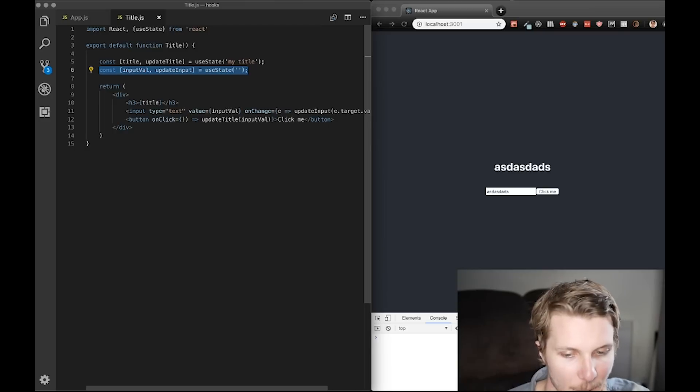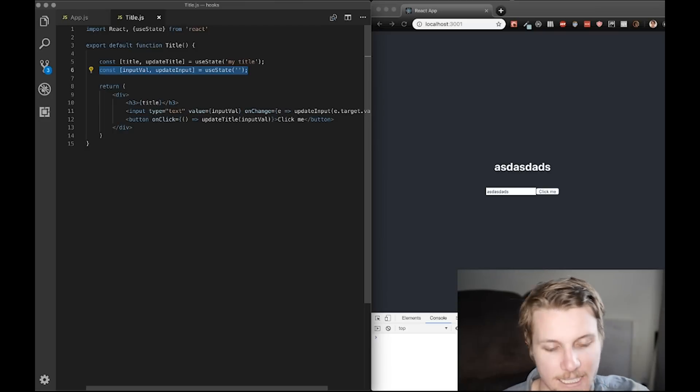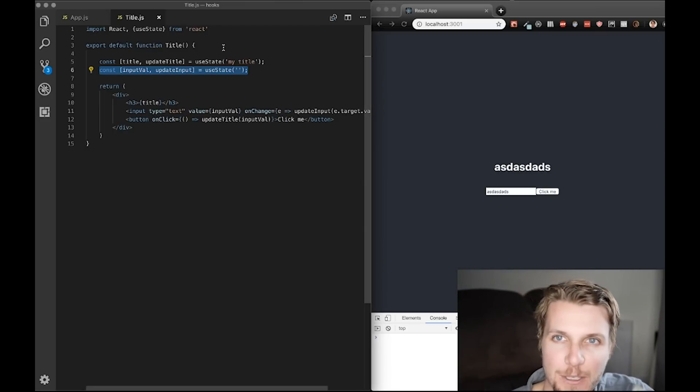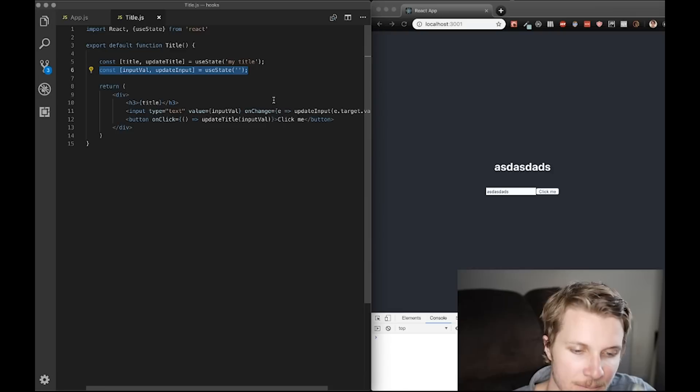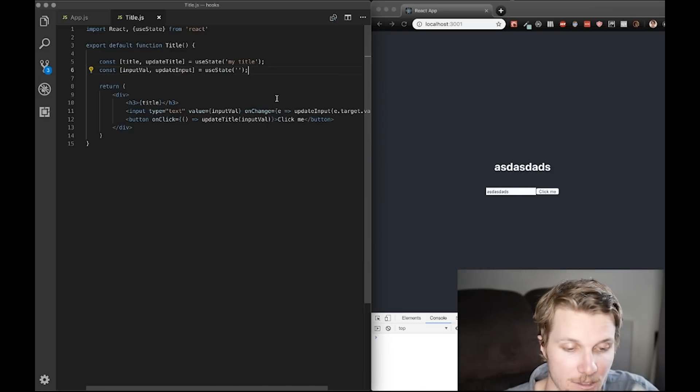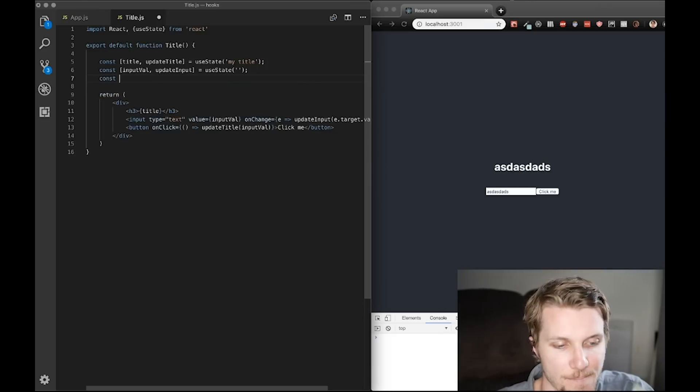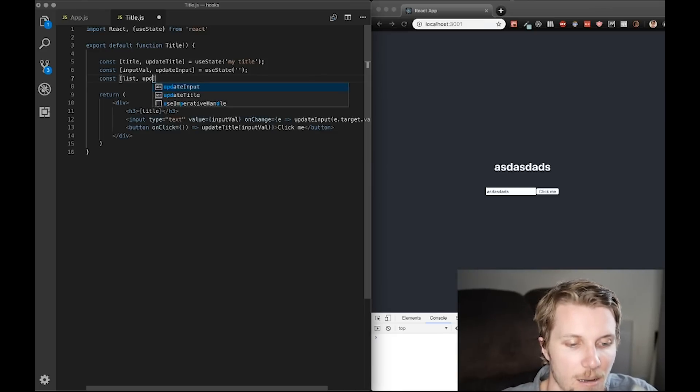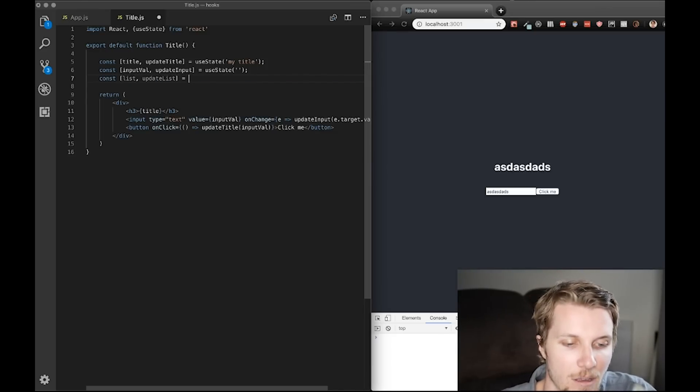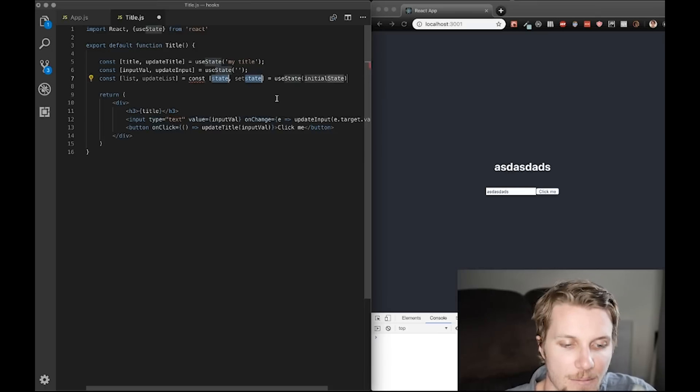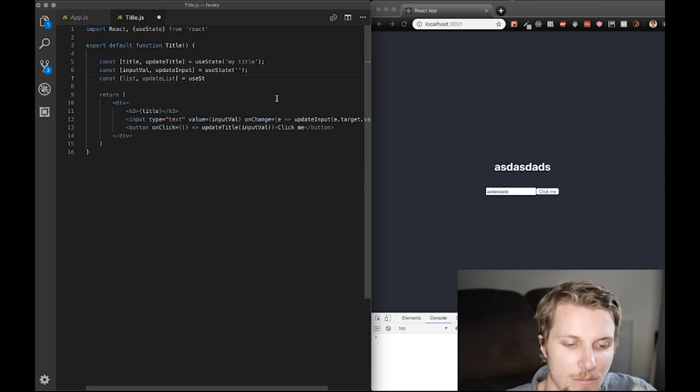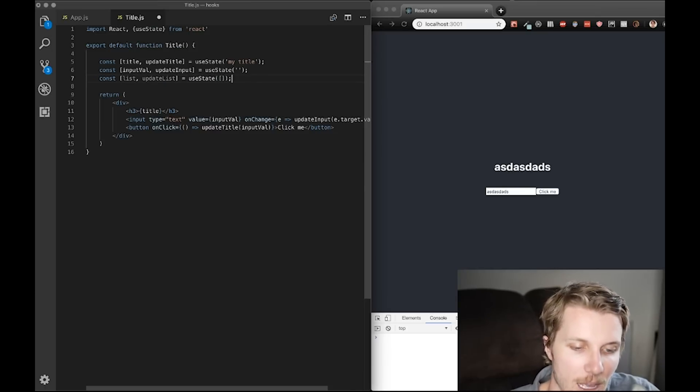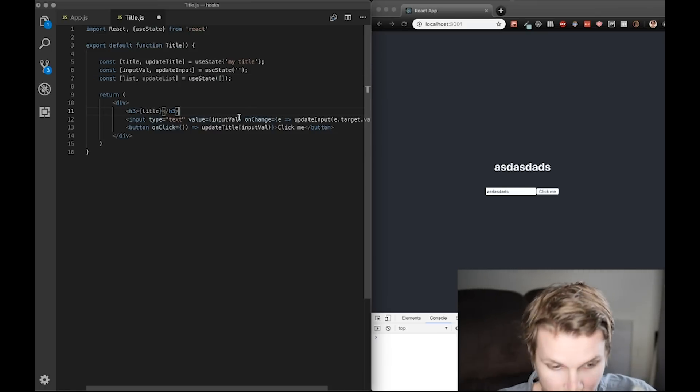Now, let's say instead of updating the title, we want to add to a list. Okay? So, let's do const list update list equals use state. Use state. Empty list. Empty array.